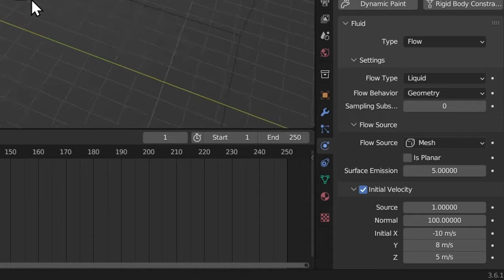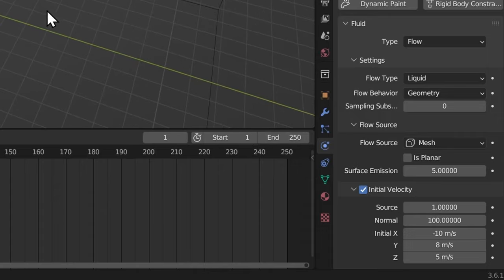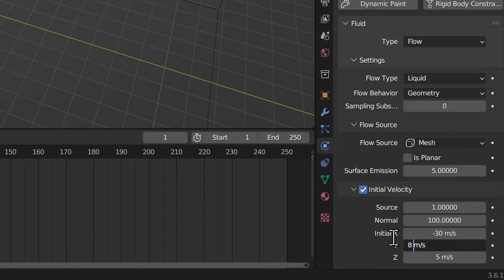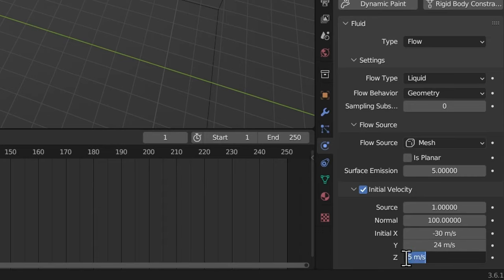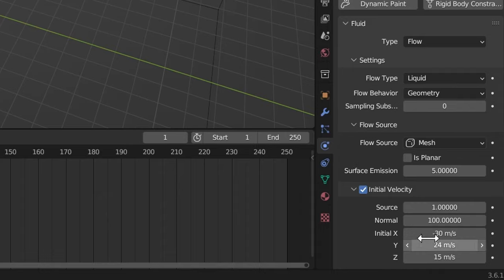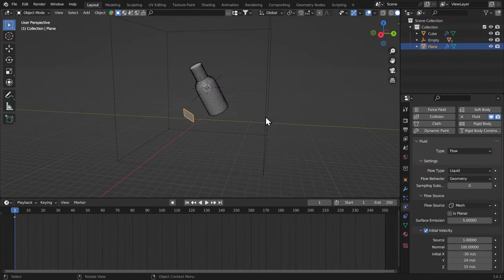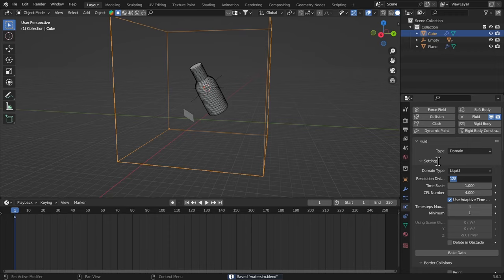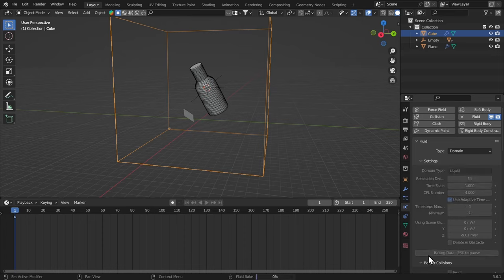Now these values seem to be a little bit slower, so I'm gonna come over here and multiply this 10 by 3, multiply this 8 by 3 as well and multiply this by 3 as well. And I'm going to select my cube again. Let's bring down the resolution divisions so that we can just preview our result and then bring it up later. So I'm going to make it 64 and bake data.